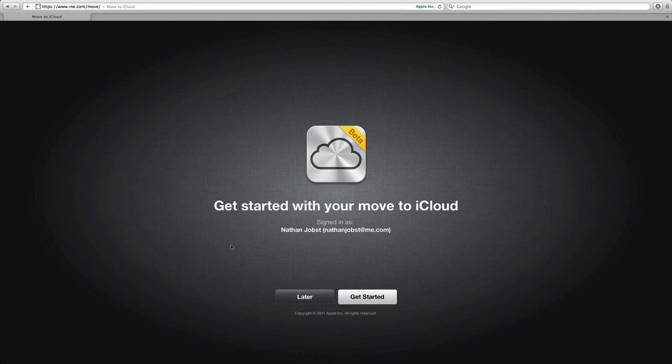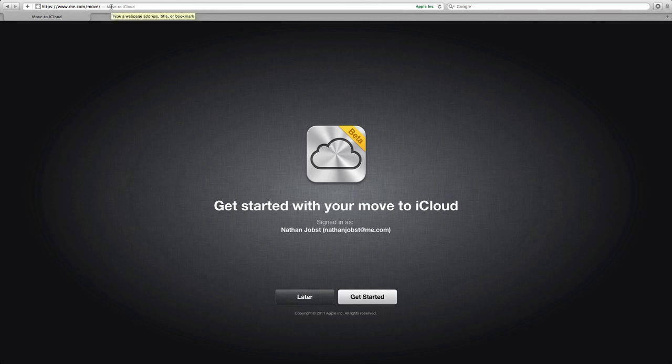will allow me to transition my MobileMe account over to iCloud. So this will give you an idea for all of you guys that have MobileMe accounts out there, what you'll see this fall. The actual URL of this webpage is me.com slash move.